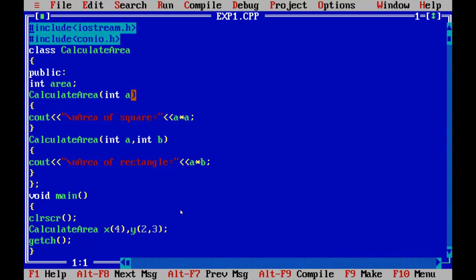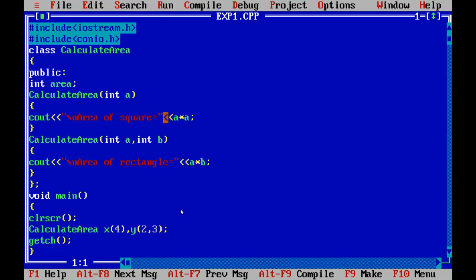Here you can see the program. The class created is calculateArea, specified as public so the functions can be accessed outside the class. The first constructor is called with the same name as the class — calculateArea — and the parameter is only int a. When this constructor is called, it calculates the area of a square. Similarly, another constructor is made with the same name calculateArea, and now the constructor is overloaded — the name is the same but the parameters are different.